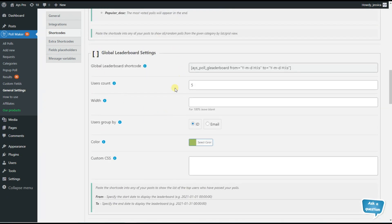Here is the global leaderboard settings shortcode. By inserting the shortcode on the frontend, we can display the list of top users who passed any polls. There are some settings we need to configure. The first option is the shortcode itself, where we can specify the from and to parts. The from part stands for the start date for the leaderboard, and the to part stands for the end date.